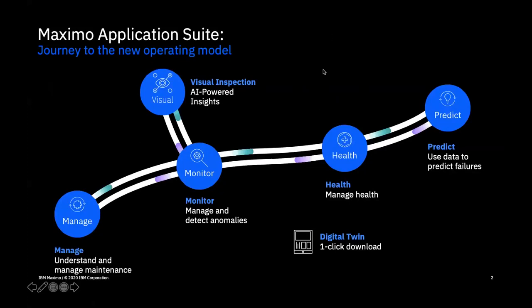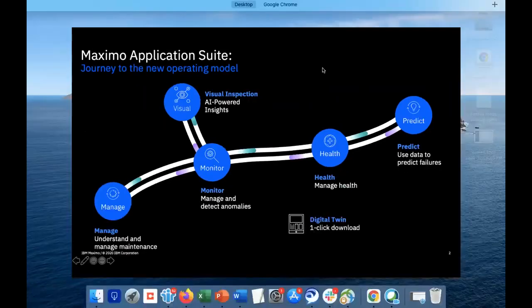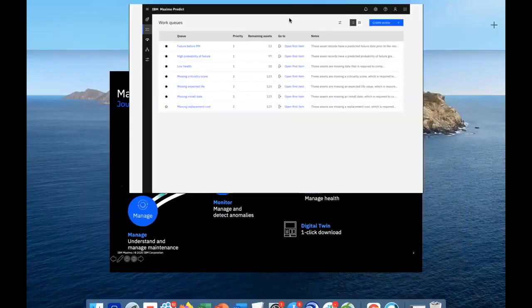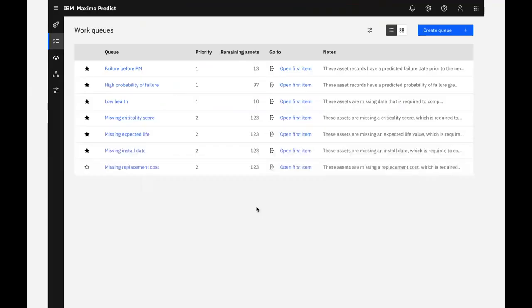The easiest way to identify assets in poor health is by using the work queue feature. Work queues are pre-configured views designed to help you find what you're looking for and to manage your day-to-day activities. There are a number of work queues included. For our purposes here, there's a work queue for assets with a low health score.